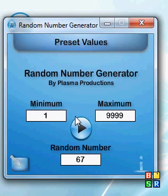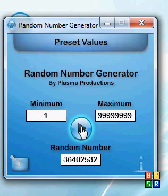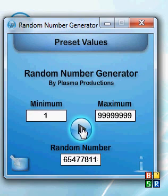The maximum value is 99 million, followed by a bunch of nines. That can get you quite a few random numbers there.